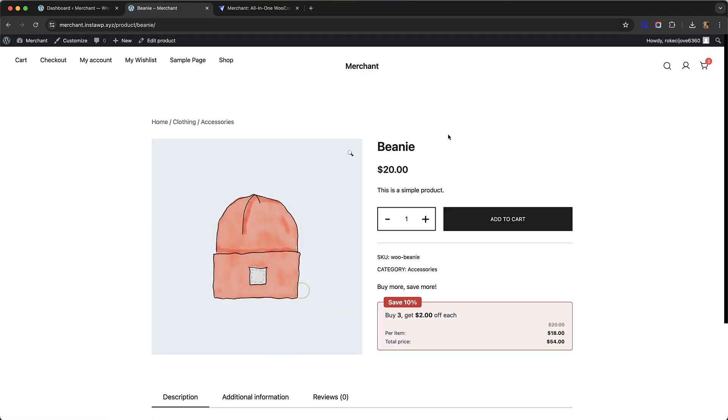Let me just go back now to the beanie and that is it. That is how to create bulk discounts in WooCommerce using Merchant Pro. If you have any questions about this functionality, just let me know in the comments below. Thank you for watching!